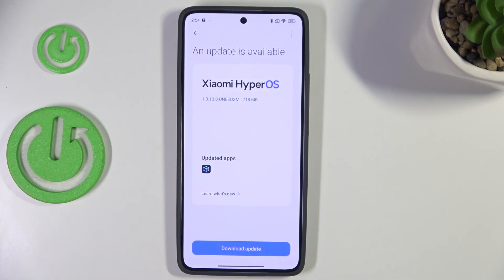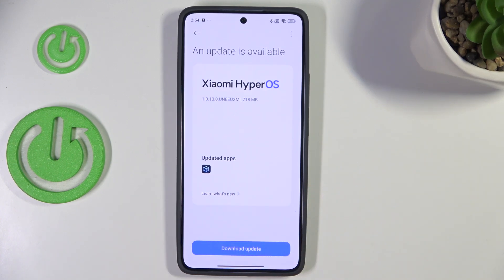The first scenario is where your device will show you a new update. It will show you information about it — what has been fixed and what has been added. You can check it by tapping on Learn What's New, and then tap on Download Update to update the system.